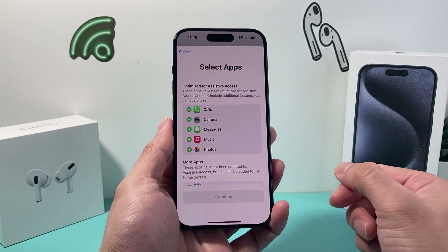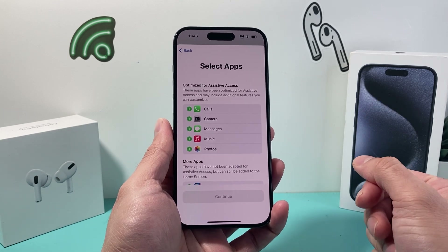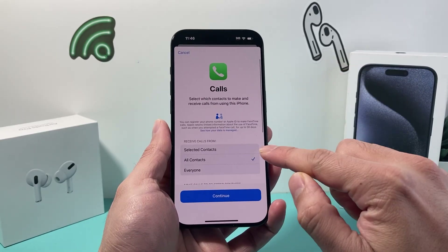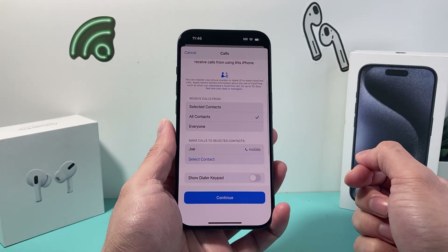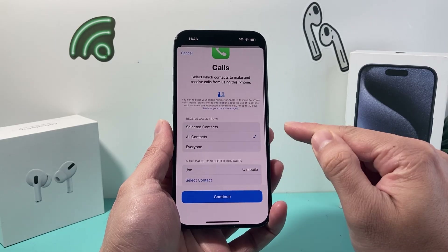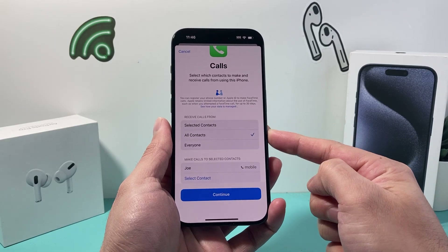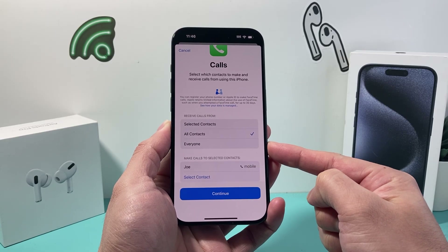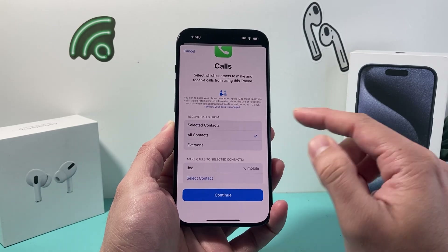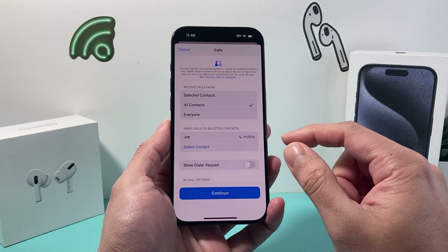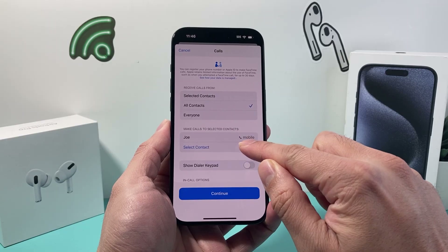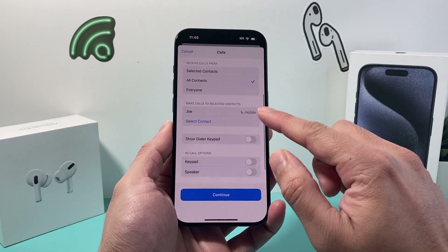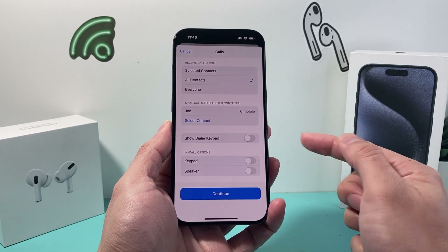Now you can select the apps you want for the senior mode. By default they give you options like Calling, which you probably want. You can select what call options you want — where do you want to receive calls from? You can leave it as All Contacts, which means unknown numbers won't come through, or select Anyone so they can receive any calls. To make calls, you can select a specific contact, all contacts, or show a dialer pad if you want.